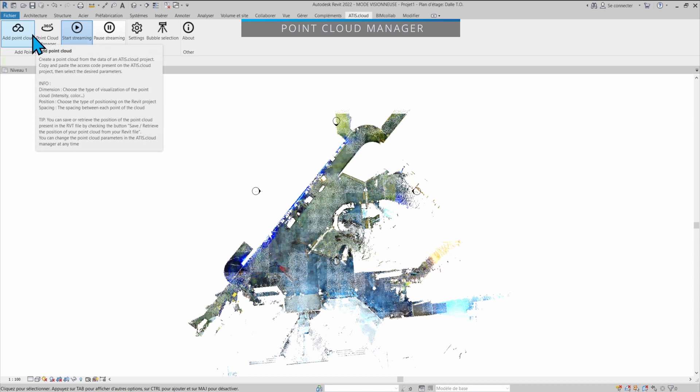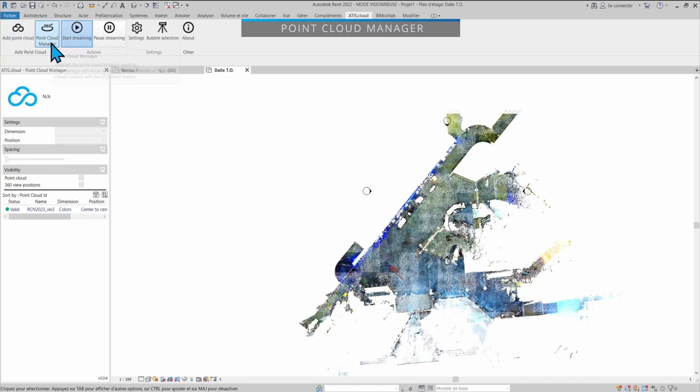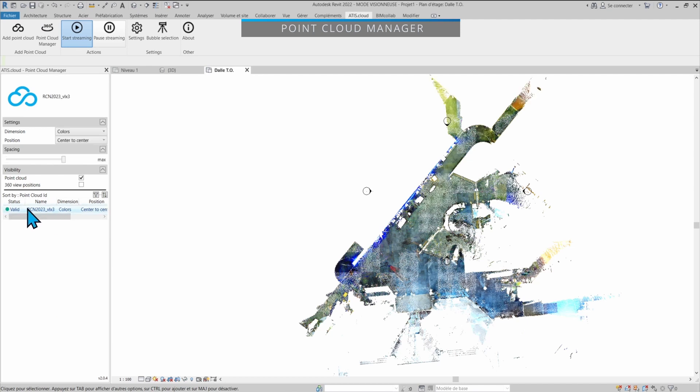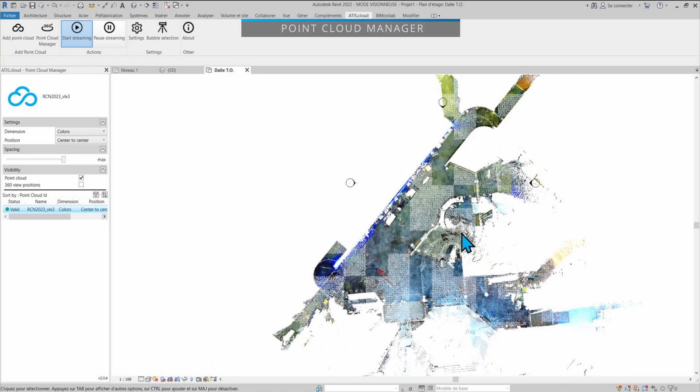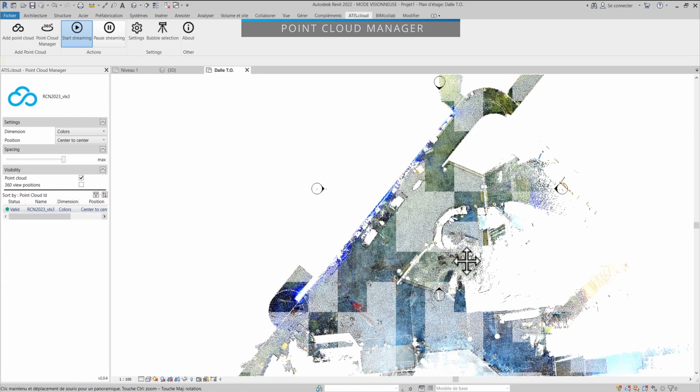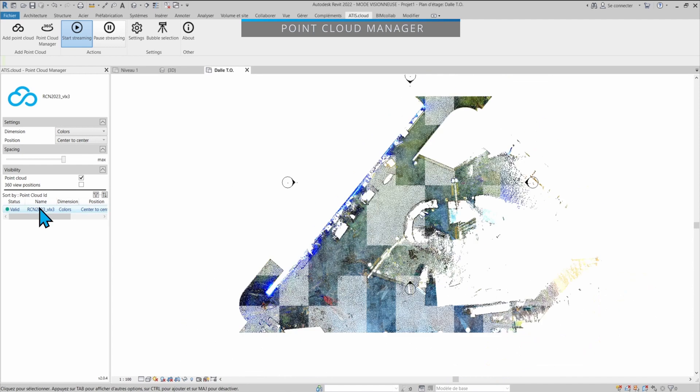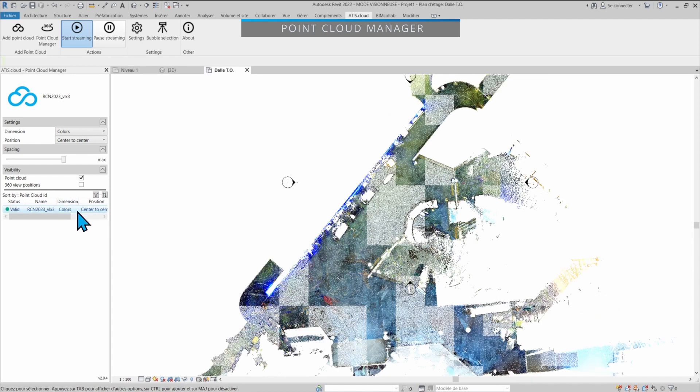Up there by the Add point cloud option, you'll find the point cloud manager. Here you'll find the list of all the point clouds you're currently streaming. In our case, we only have one and we can select it. We have its status, so valid. That means that it's still streaming. If I move around, it's still going to be loading parts that I need and so on. We have the name of it, the dimension that it's currently using, and the position that we selected when we loaded it.